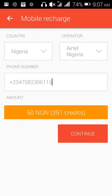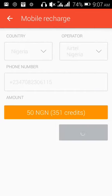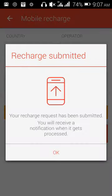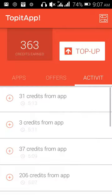I press recharge and it says your recharge request has been processed. My credit is about to reduce by a few numbers. It's a very easy and interesting app — and it's done.